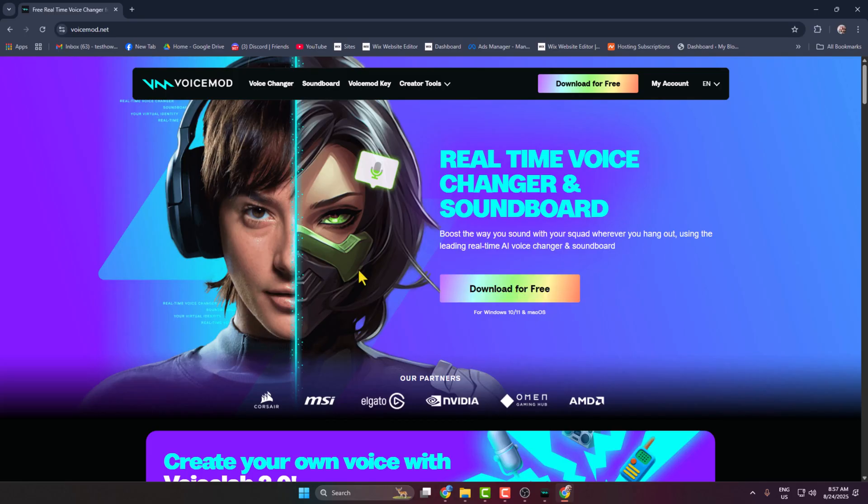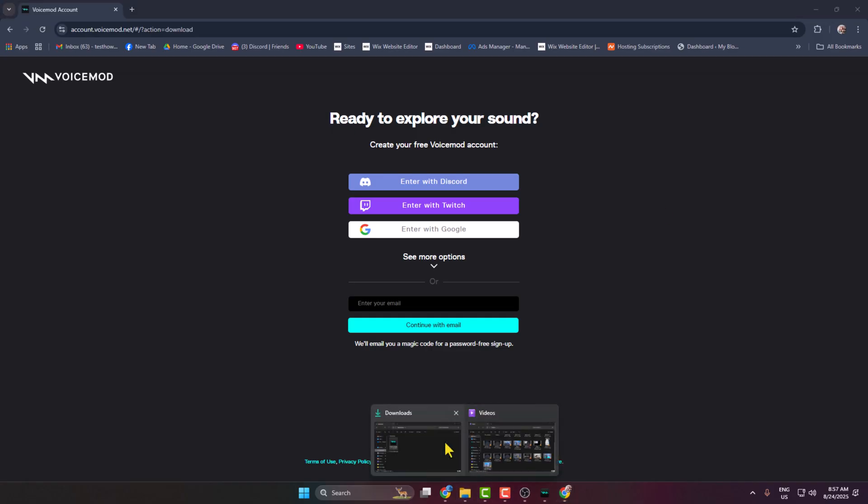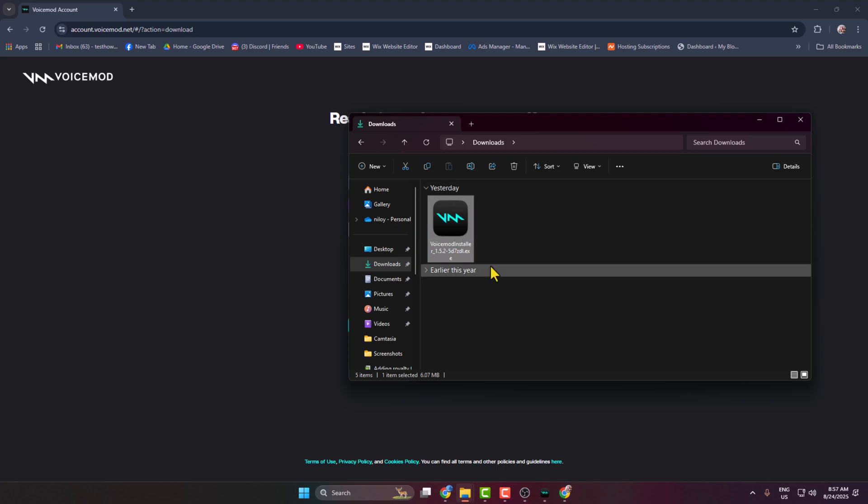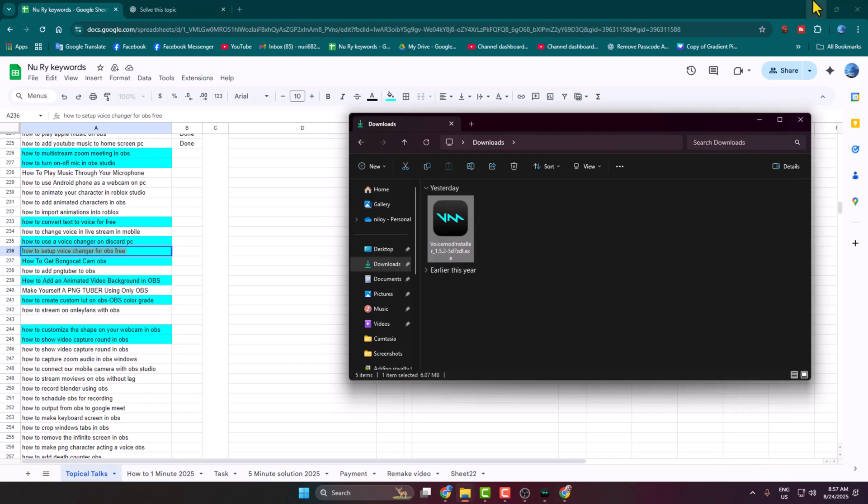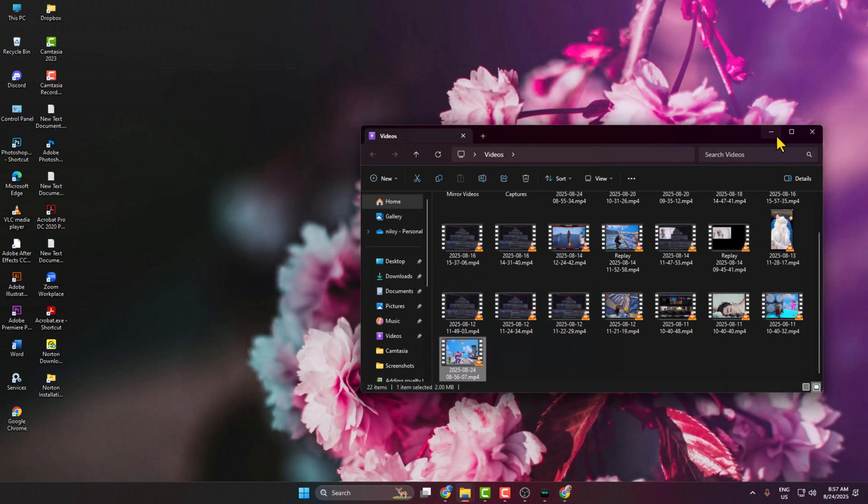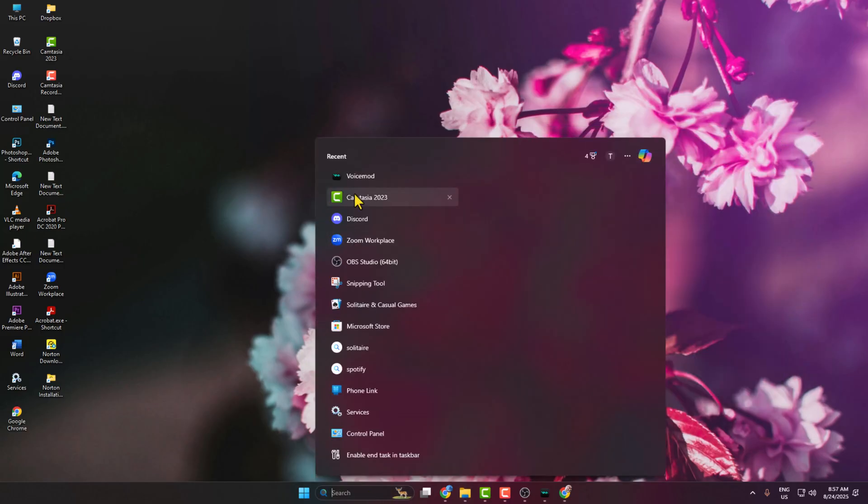Click on download for free and sign in to your Voicemod account. Then download the Voicemod installer on your PC and install Voicemod on your computer. Once you've successfully installed Voicemod on your PC, go ahead and launch it.